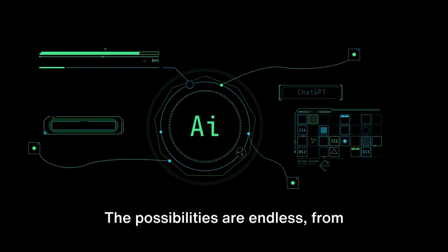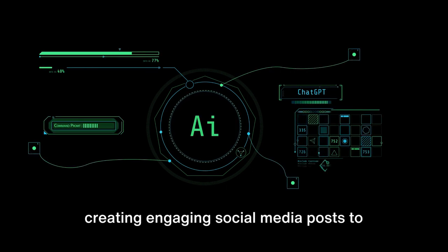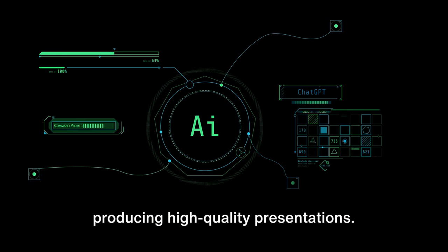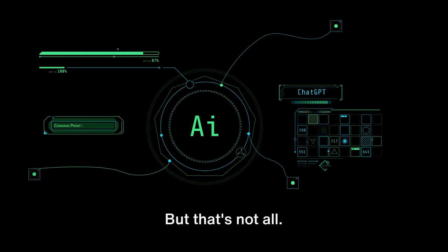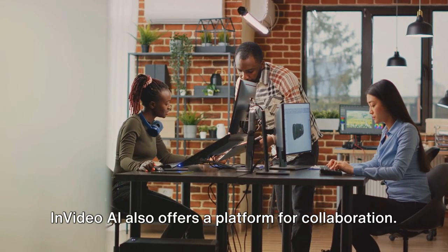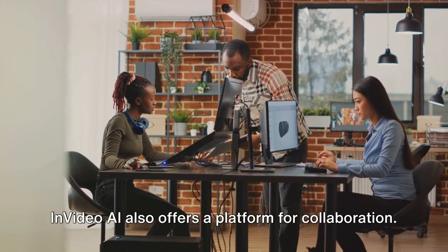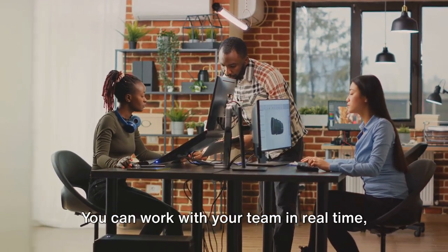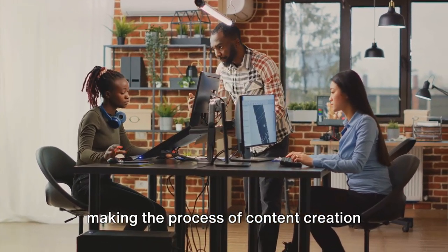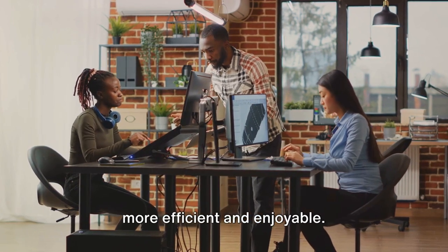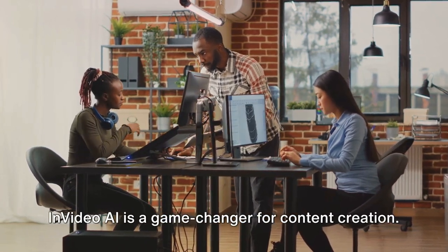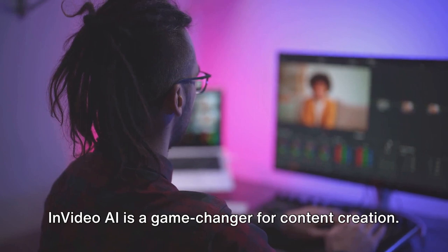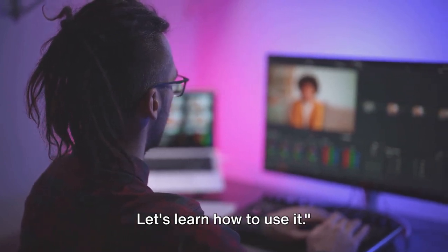The possibilities are endless, from creating engaging social media posts to producing high-quality presentations. But that's not all. InVideo AI also offers a platform for collaboration. You can work with your team in real-time, making the process of content creation more efficient and enjoyable. InVideo AI is a game-changer for content creation. Let's learn how to use it.